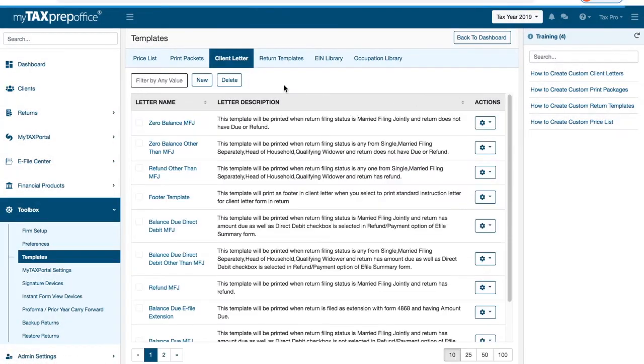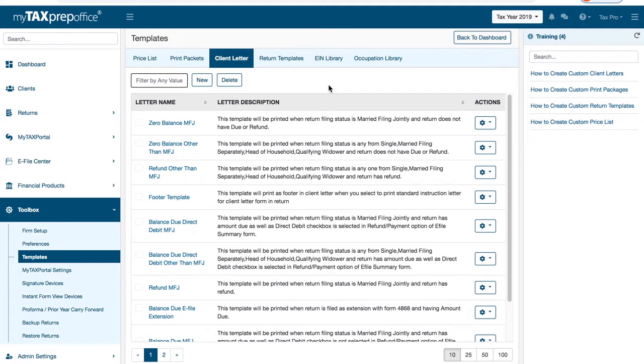MyTaxPrepOffice automatically inserts the appropriate letter based on the tax scenario you are preparing into the other section of the Form Navigator. You can learn about the default client letters by reading the description displayed in the Letter section of the Client Letter screen.